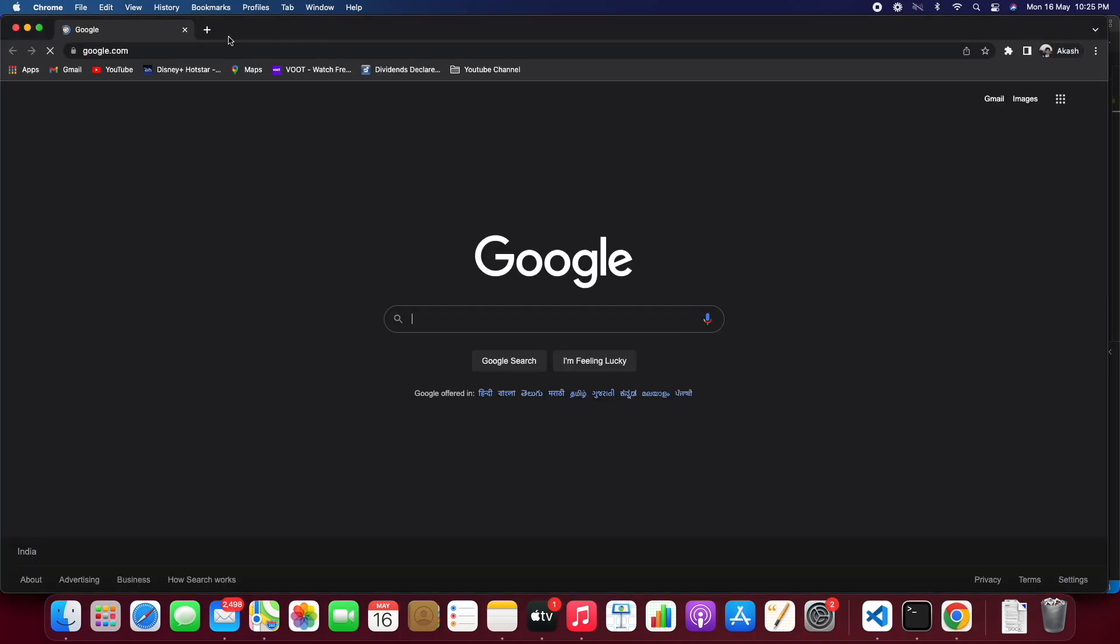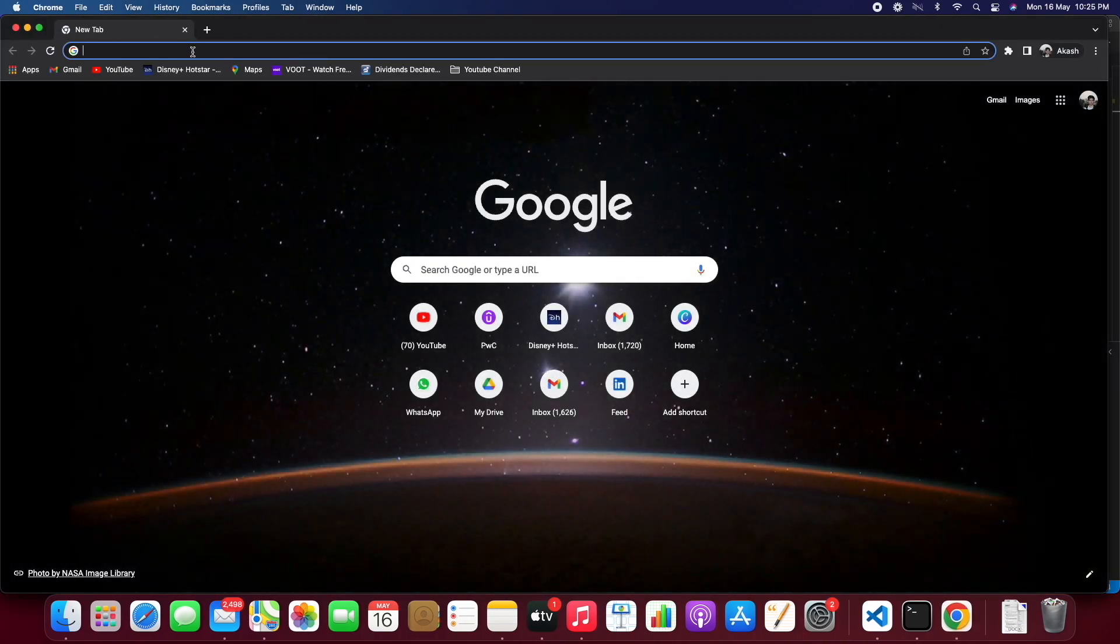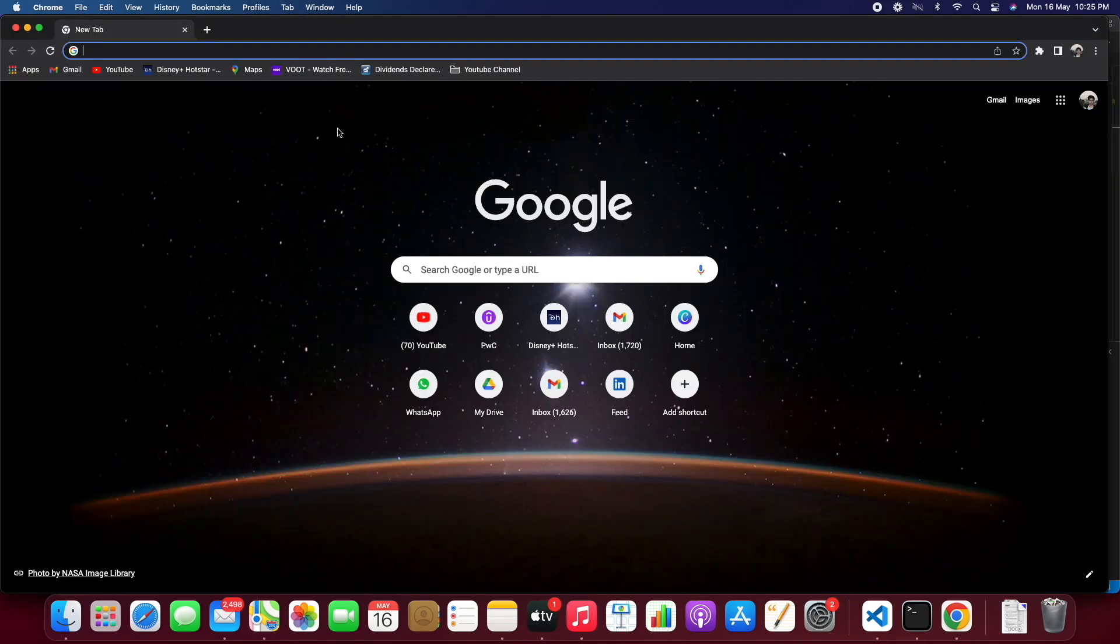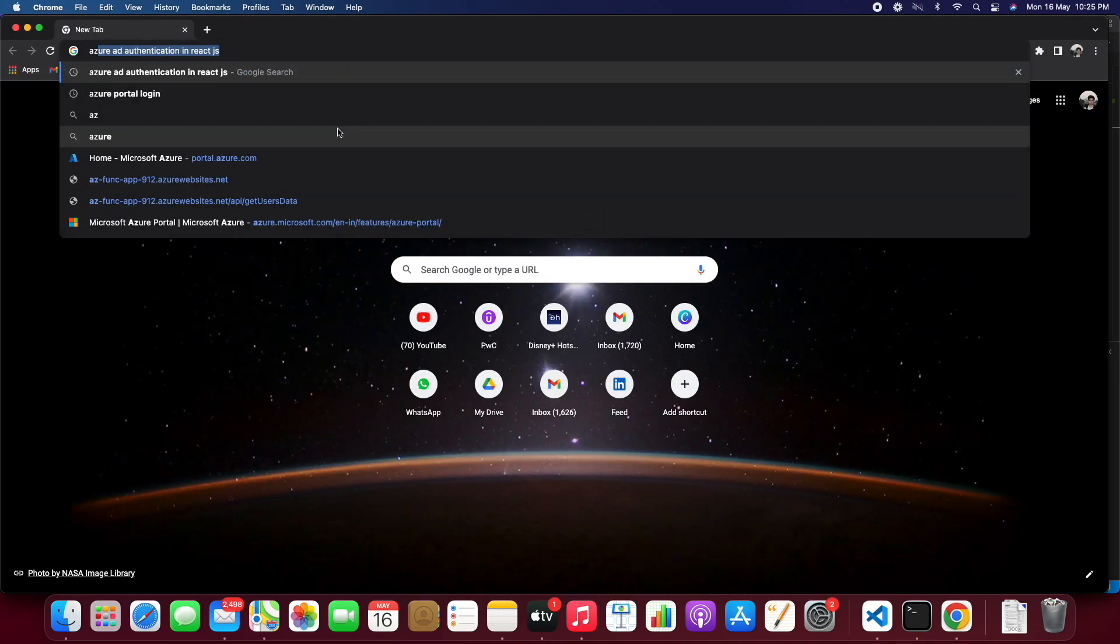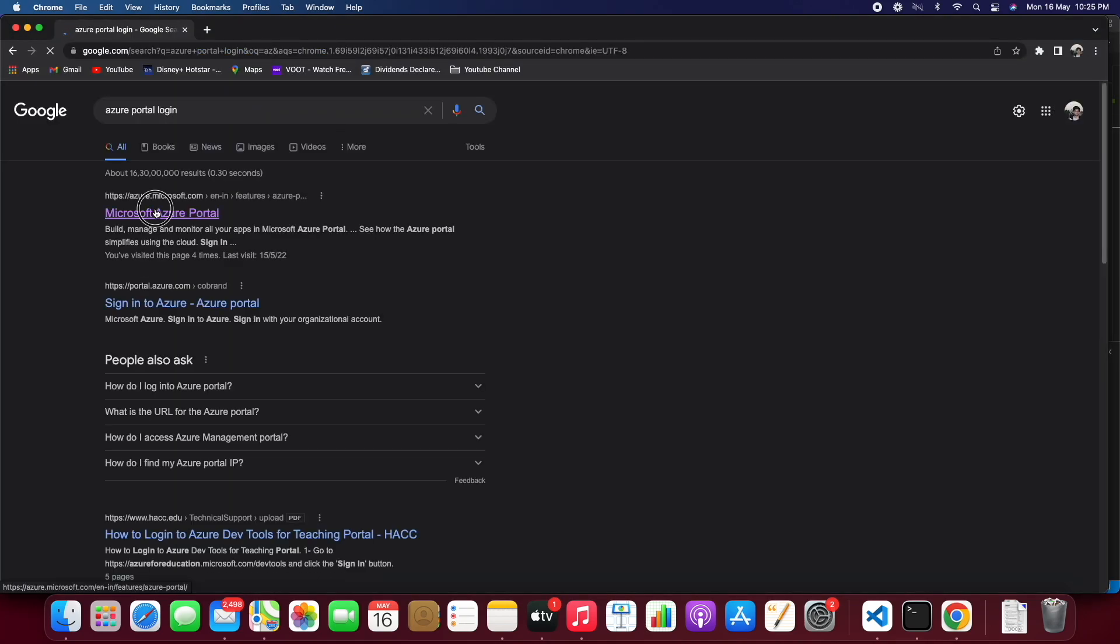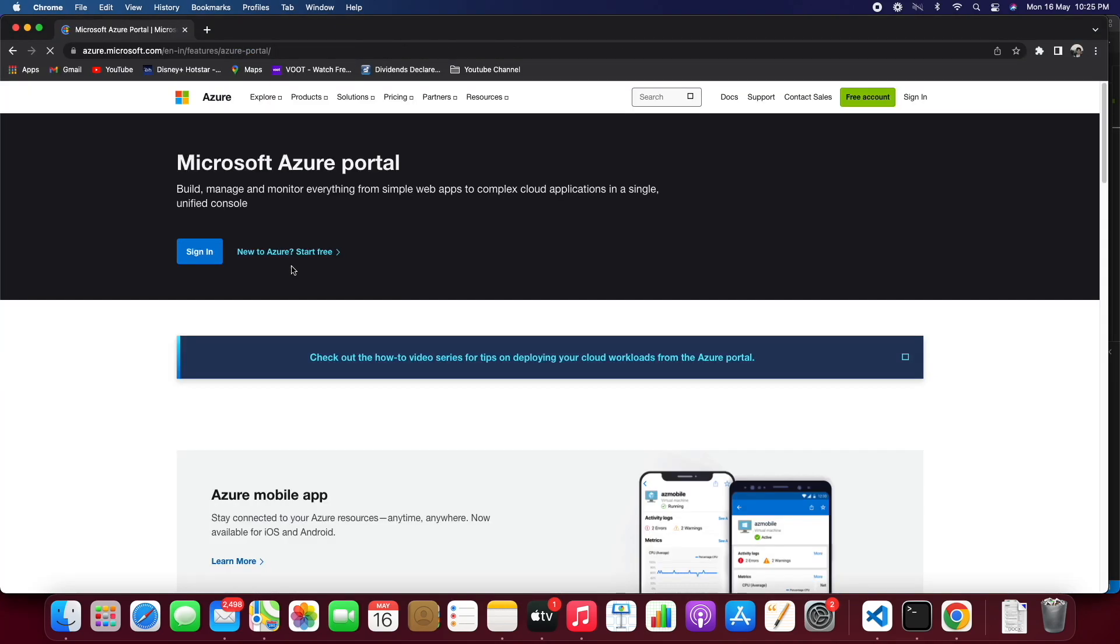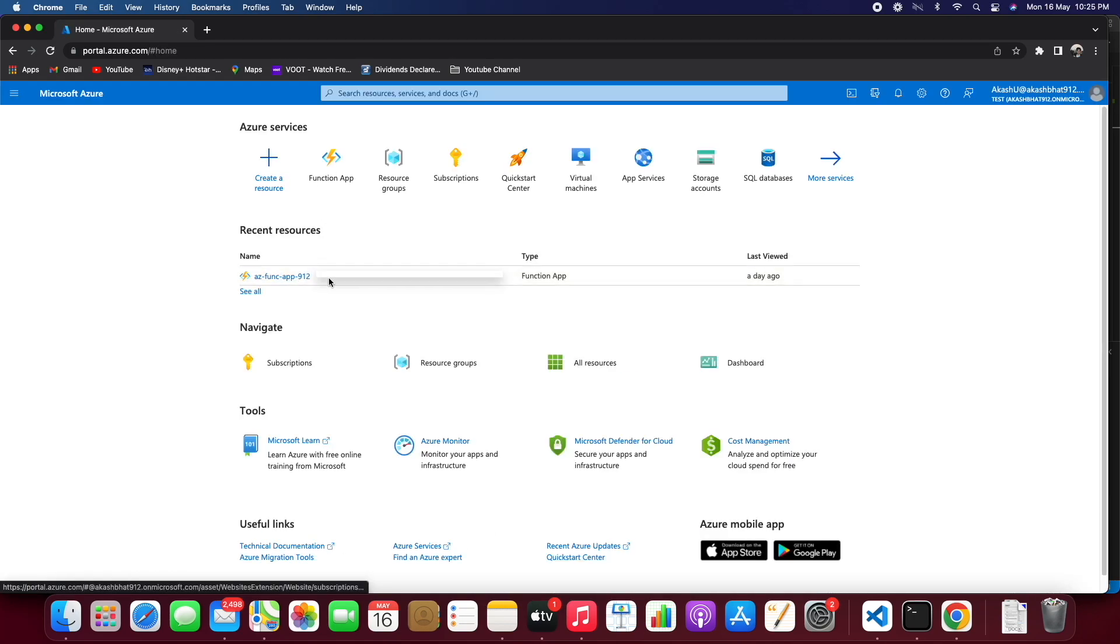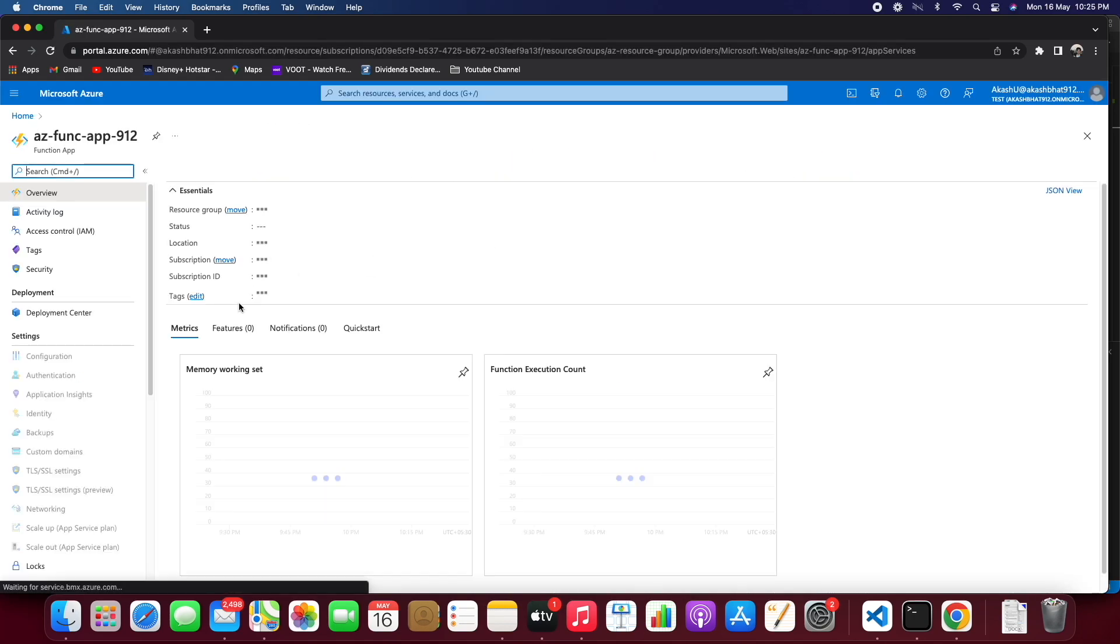Meanwhile we'll just bring up the Azure portal login. So we'll just login into the Azure portal. Let's go to the function app which we have created.